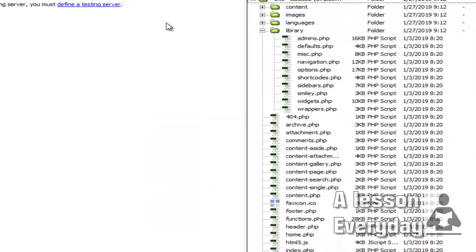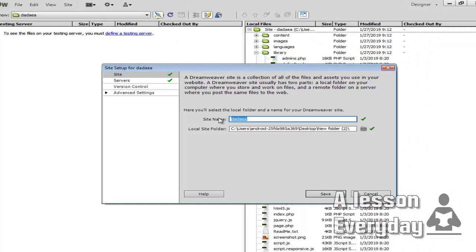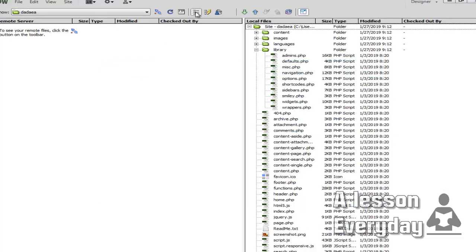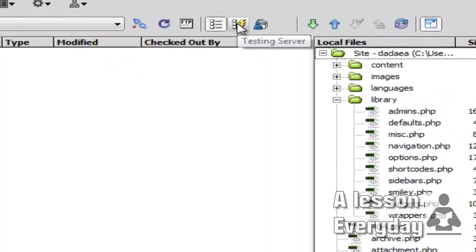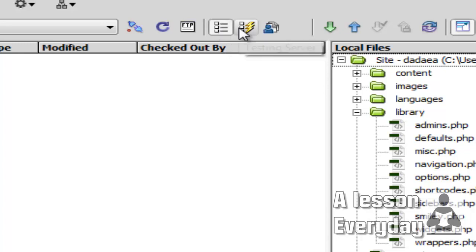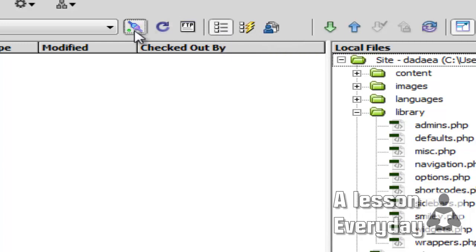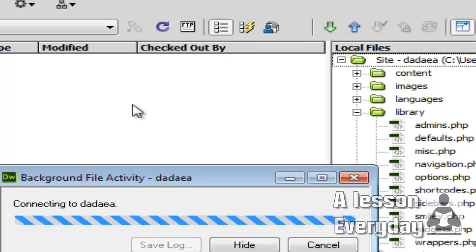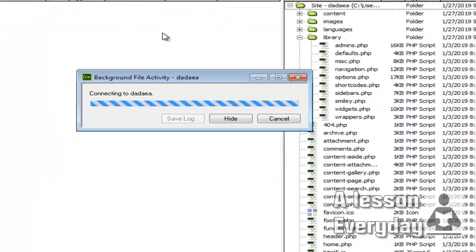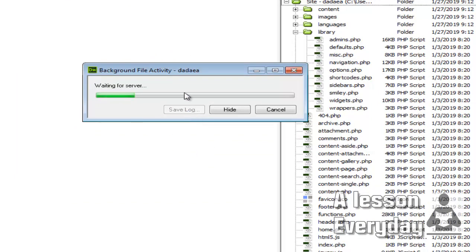Then you connect. This is a testing server and this is a remote server. I didn't pay attention—I clicked testing server, but I want remote server. Sorry. Now we're waiting for the server to connect. Once the server is connected, I will upload the entire website.